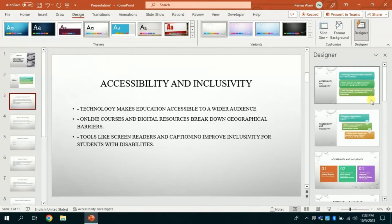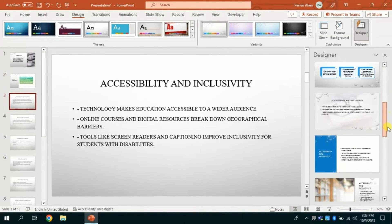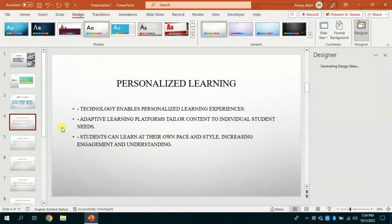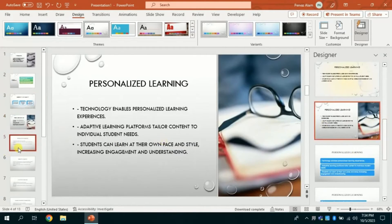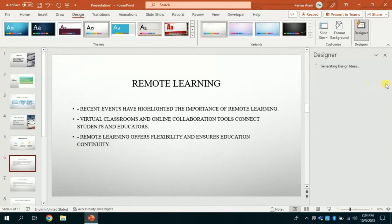Similarly, for accessibility and inclusivity I am going with this slide design. Furthermore, you can choose various designs from these given options.